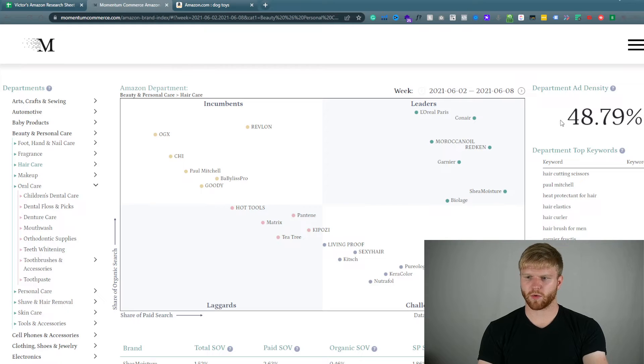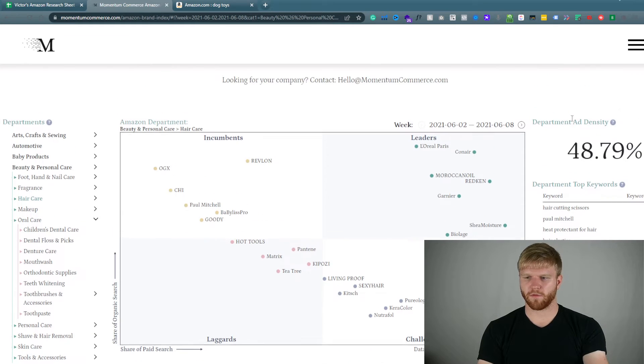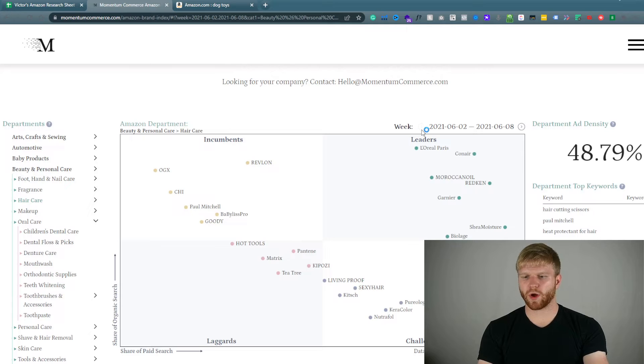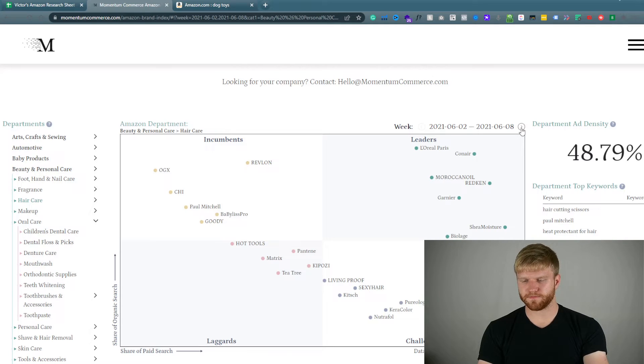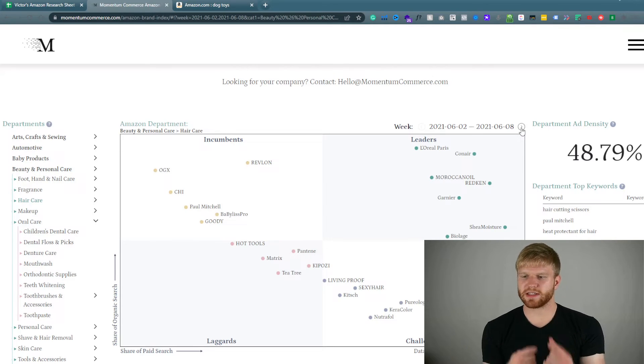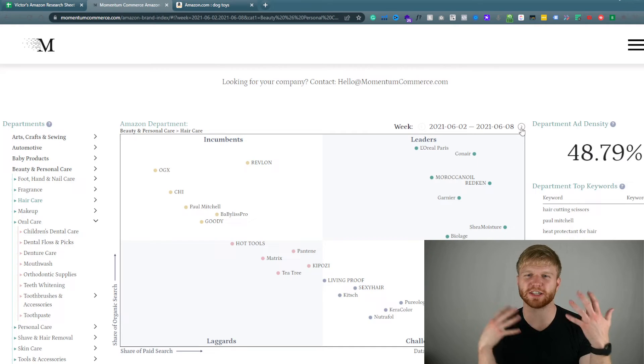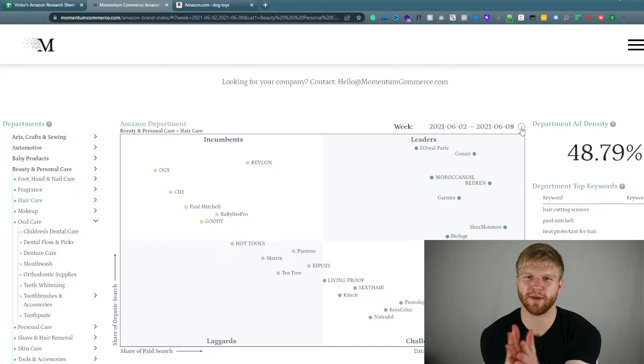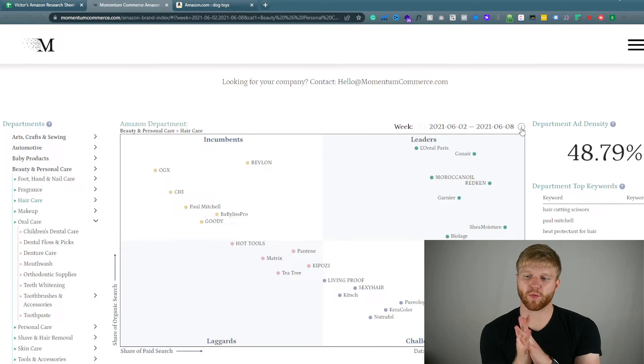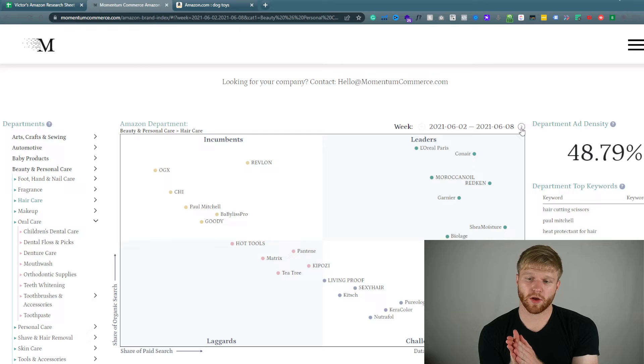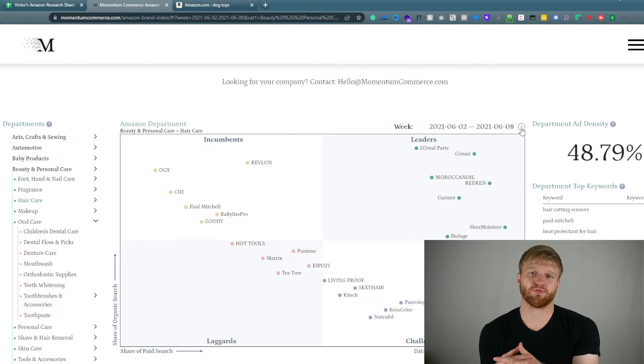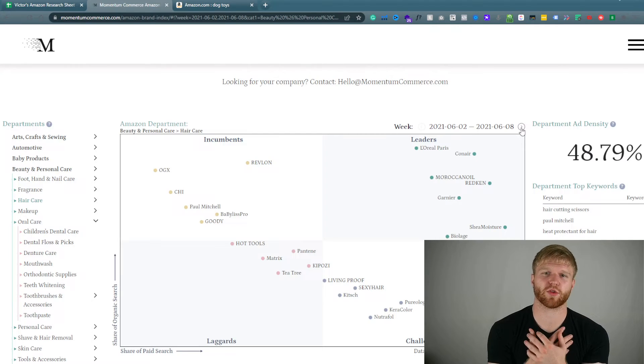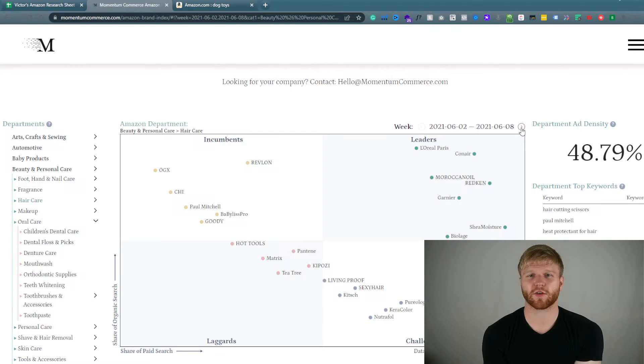So we're looking about 48%. And just so you know what you can do with this information is you could see how competitive, how much it is pay to play to be on Amazon. So three years ago this was not an issue.